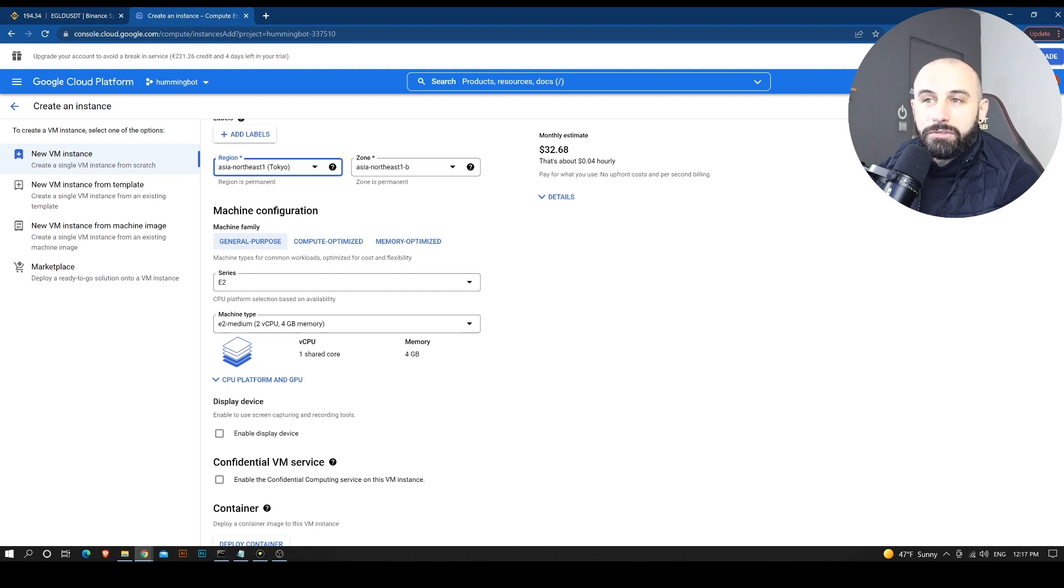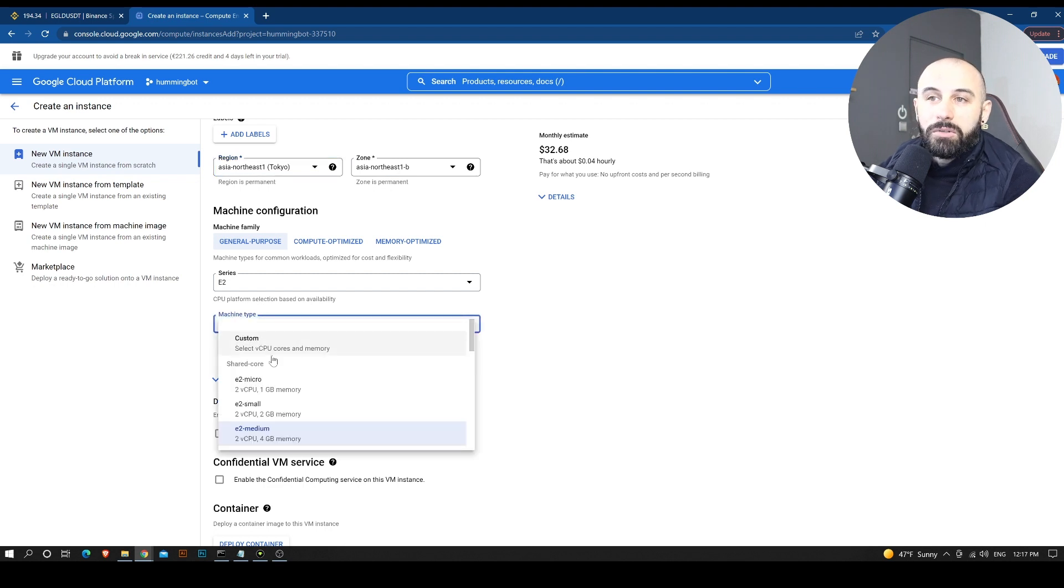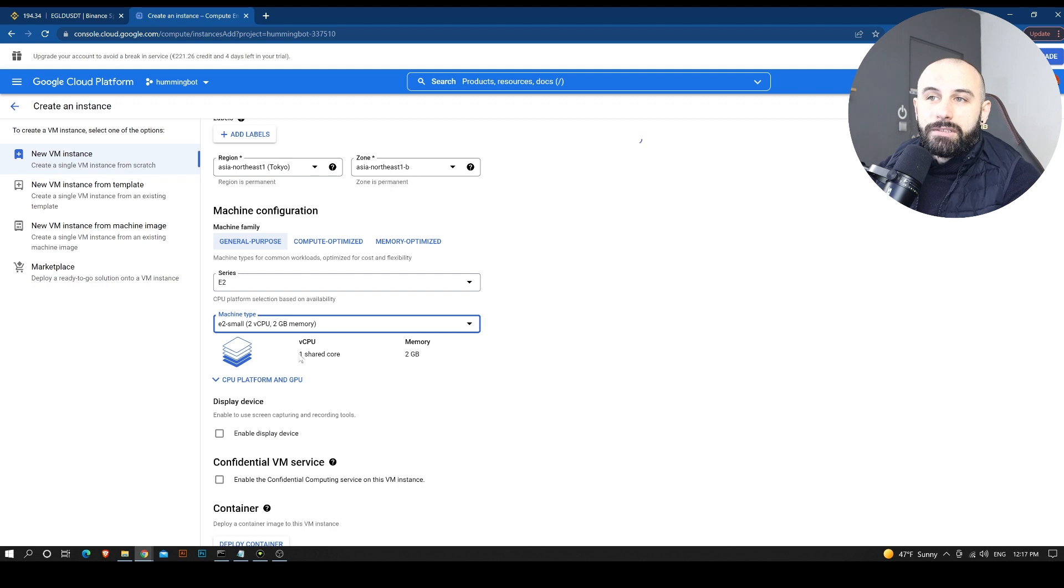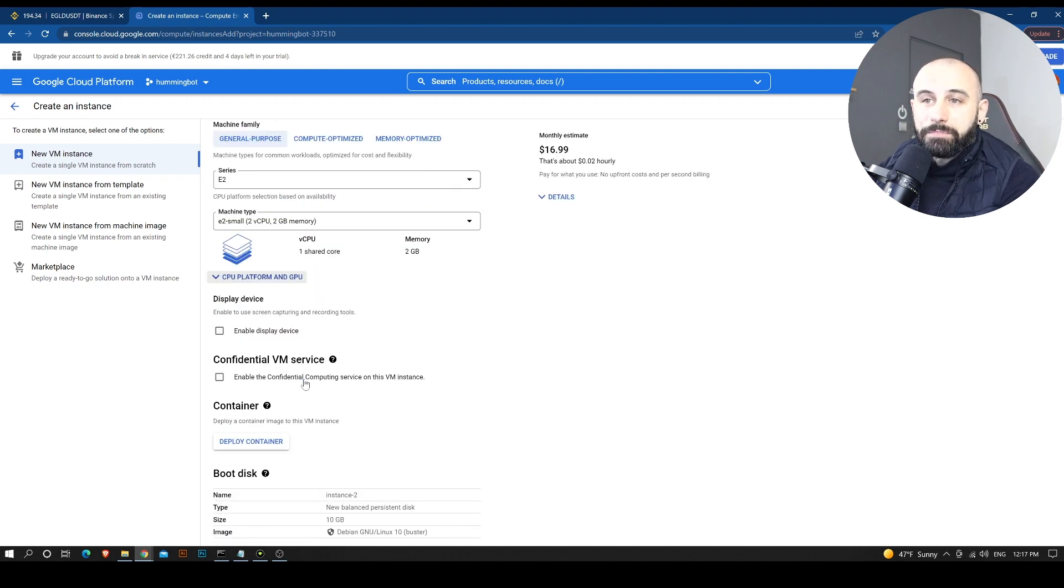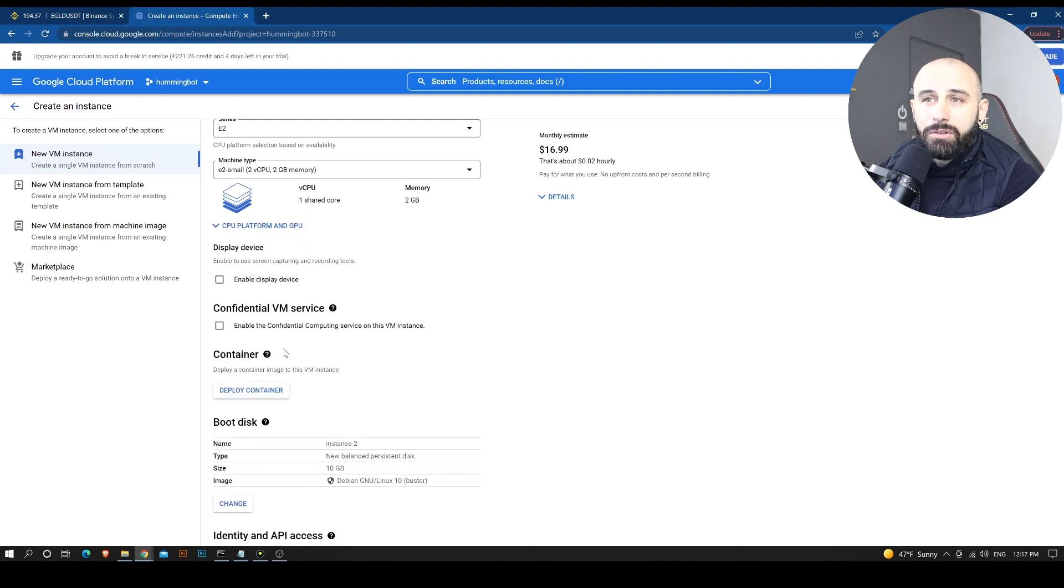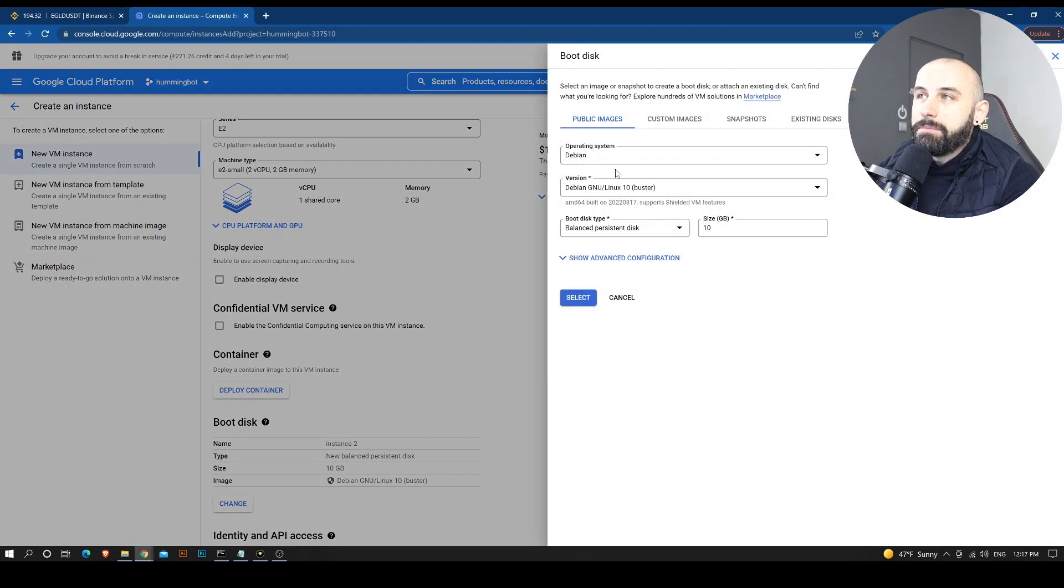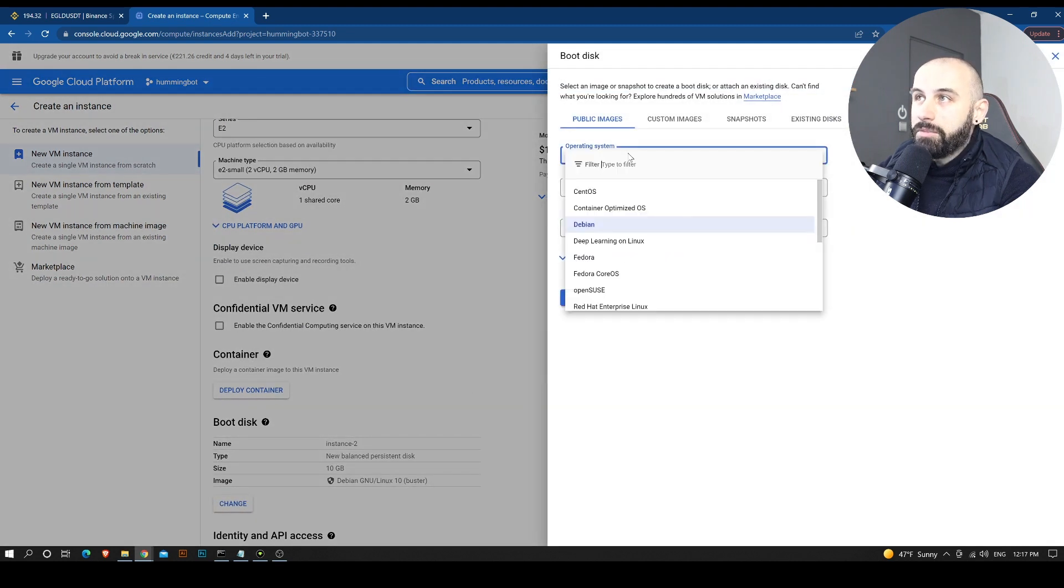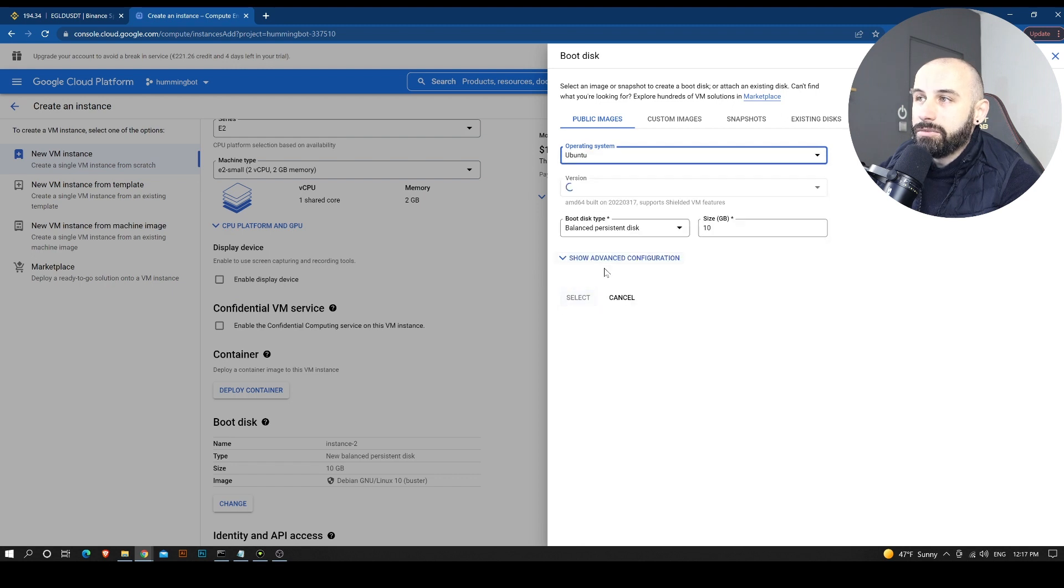So in order to run the market making bot that we want to install, we need a small server. This would suffice: a one shared core, two gigabytes of RAM. Now we also need to change the type of operating system that we want on it. And we are going to select Ubuntu.